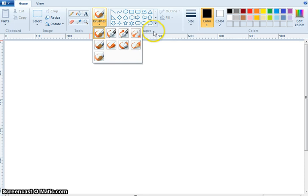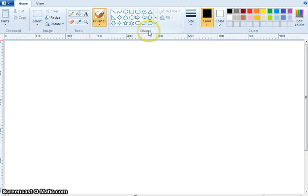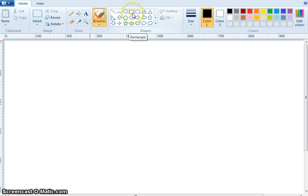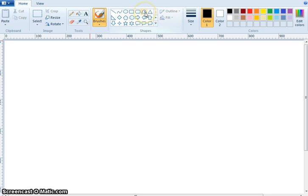Now, I will show you shapes. What shape is this one? Line. What shape is this one? Curve. What shape is this one? Oval. What is this? Square. Rectangle. What is this? Rounded rectangle. What is this? Polygon. What is this? Triangle.